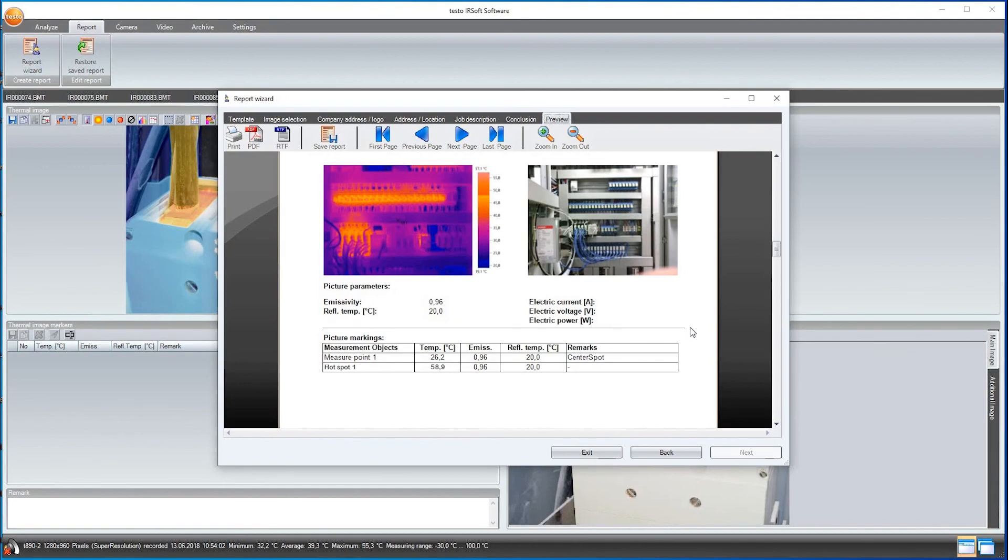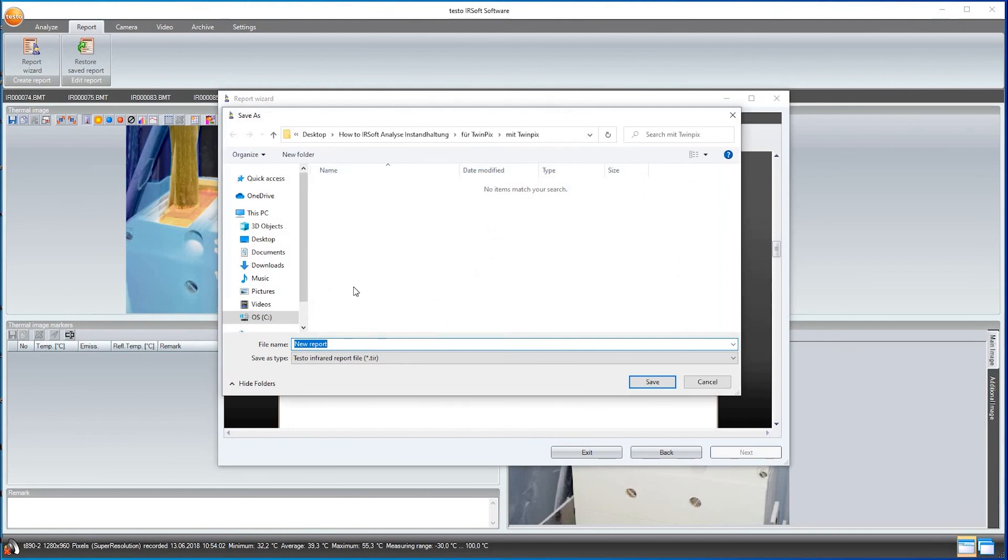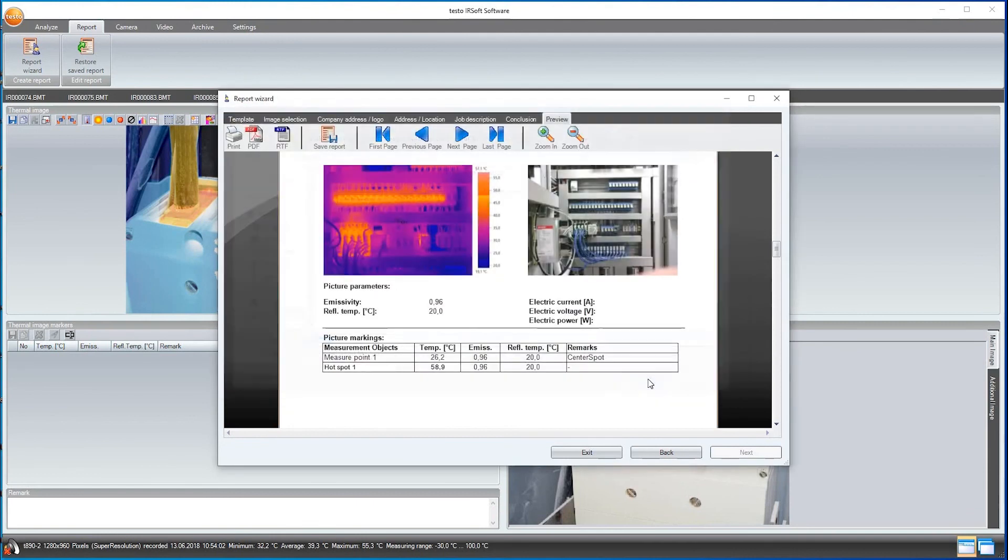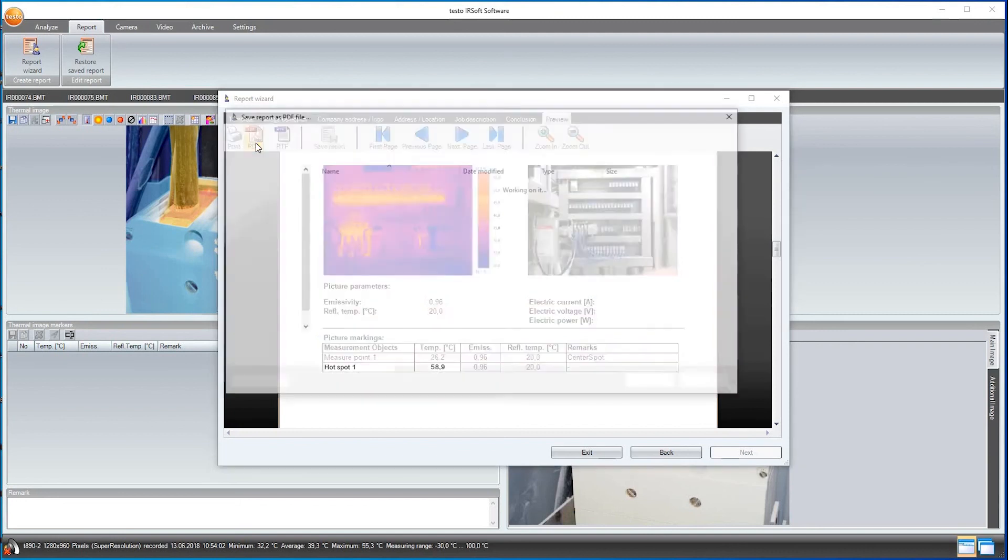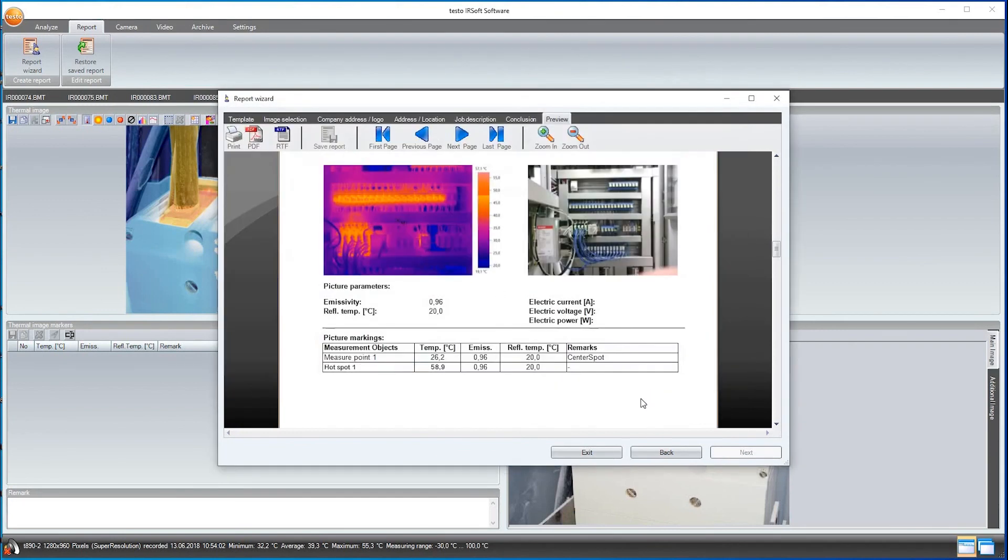I'll now save the report in Testo's own TIR format, which allows me to further process the report later on, even after saving. However, in order to be able to send it to my customer by email, I save it in PDF format.